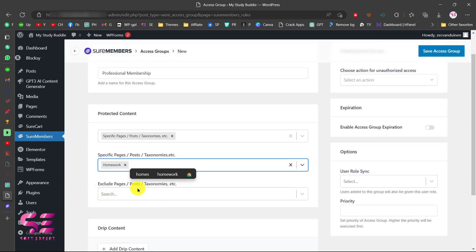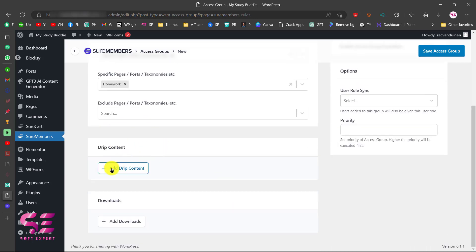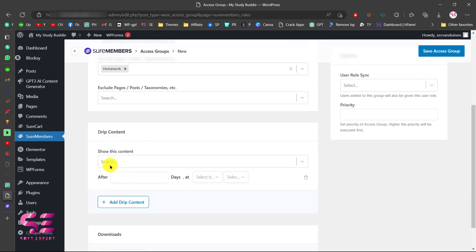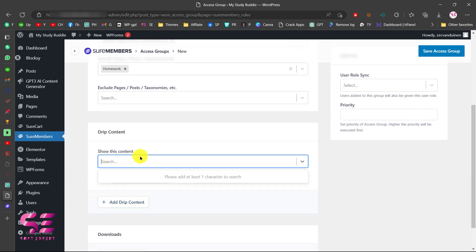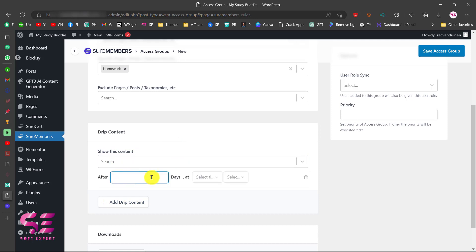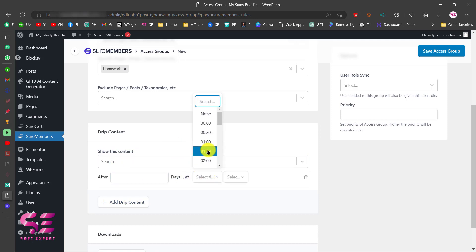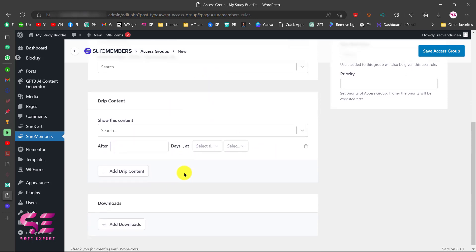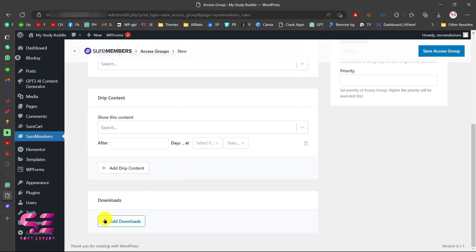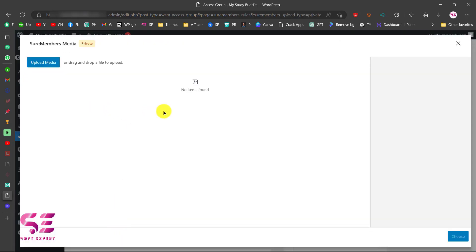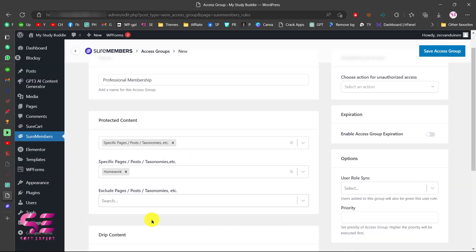You can also exclude pages that you want, but for now let's leave that. This is the drip content feature — you can click on it and decide the timing for content to be visible, such as showing content after a certain number of days, minutes, or at a specific time. But for now we don't want to use this. You can also add a downloadable file by clicking Add Downloads and selecting your file, but for now we don't need that either.